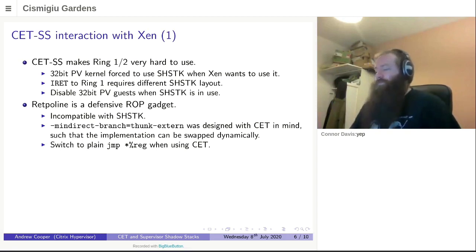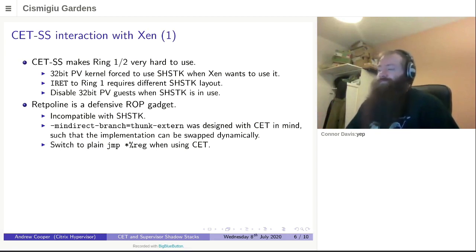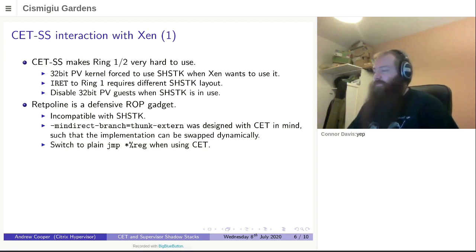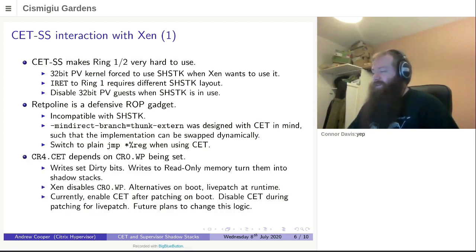Because whether you use Retpoline or whether you use LFENCE-JMP or whether you use plain JMP depends on what hardware you're on and what microcode you've got. So we already wanted to be able to switch out the thunk for the most appropriate one on the hardware. In this case, we now have one new case where we say, if we're using CET, we must use plain JMP. That's fine, it works, and it now compiles.